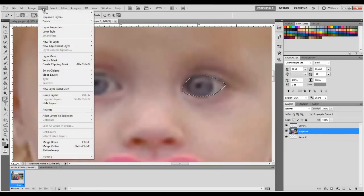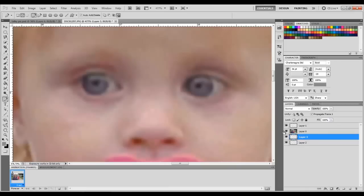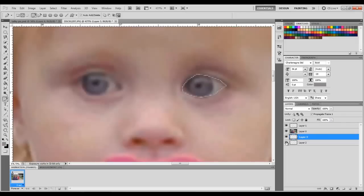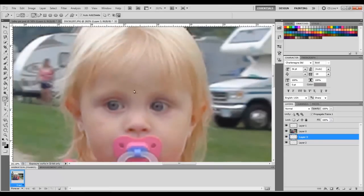Now go to Layer > New Layer Via Cut. Drop that layer behind the background layer and on top of Layer 2. Now you'll just have the eyeball there. Zoom out and move the eye a little bit so we can blend it in.